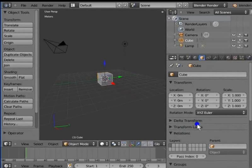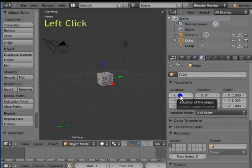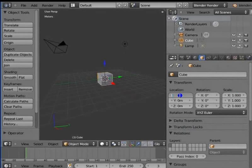Transform determines the location, rotation and scale of the active object. Left click X0 under Location. Type 1 on your keyboard and press Enter. The cube moves forward by one unit on the X axis.